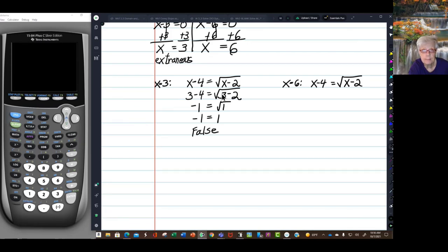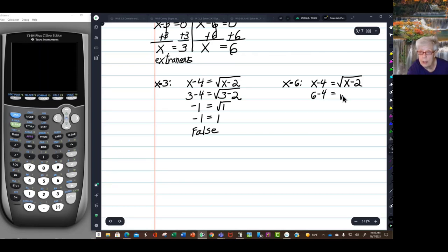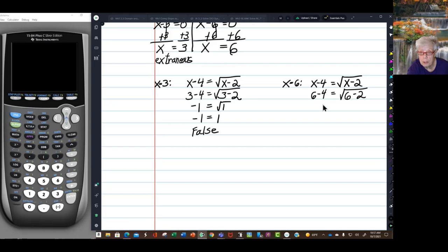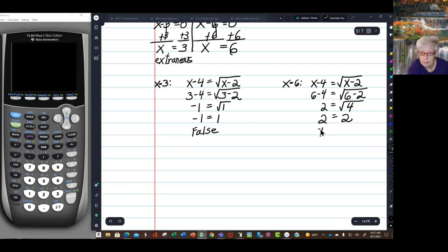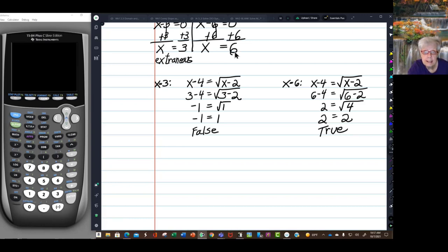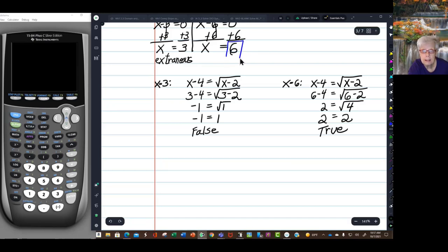Let's try 6: 6 minus 4 equals the square root of 6 minus 2. 6 minus 4 is 2, the square root of 4 is 2, and 2 equals 2 — it's true! So 6 is the solution to the original equation, and it is the only solution.